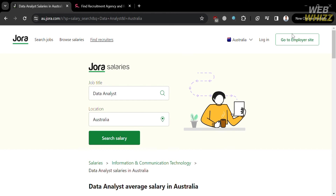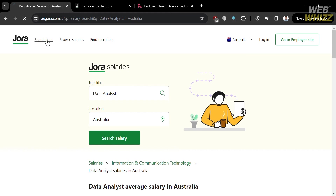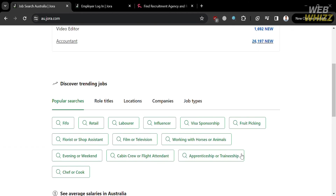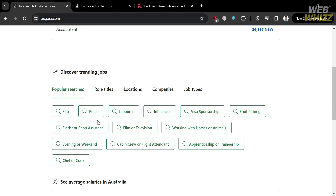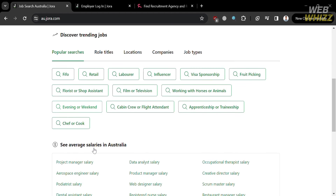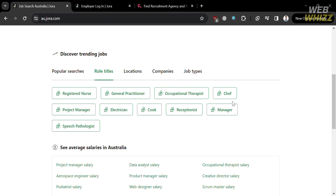Going back, by clicking the 'Go to Employer Site' button on the top right corner, you will be directed to a page where you can log in as an employer by entering your email and password, or sign up as an employer. Jora is not only for people looking for a job, but also for employers looking for people to work for their company. Below here, you can also find popular searches, in-demand jobs, role titles, job locations, companies, job types, and many more.